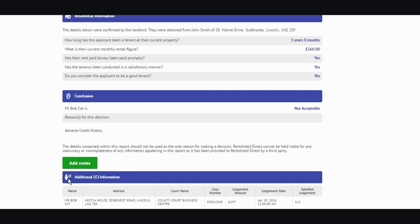Down at the bottom is more of a breakdown of the CCJ information — the court name, case number, judgment amount, the date, and so on. If you've chosen the optimum product to reference your tenant on, details of the optimum product would be underneath the report, so you'd continue to scroll down and all the information on the product would be there for you.